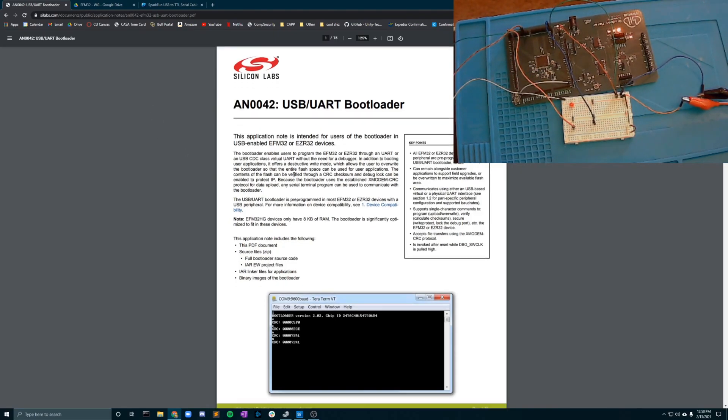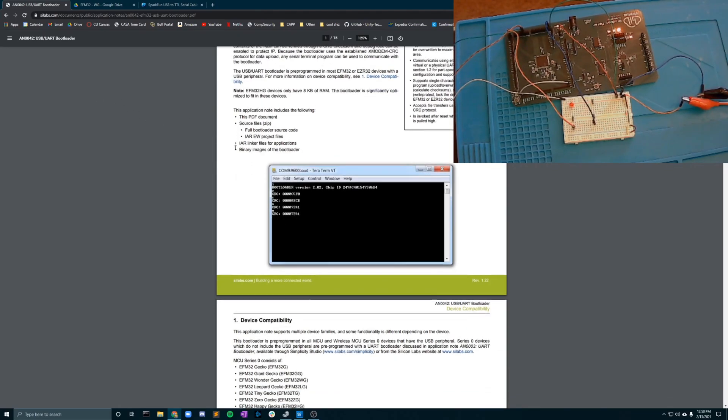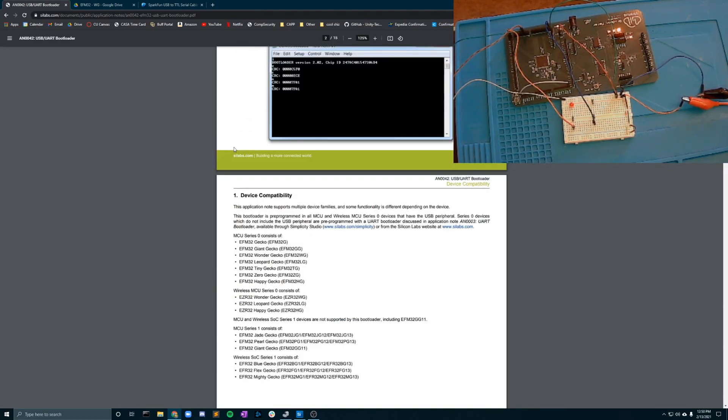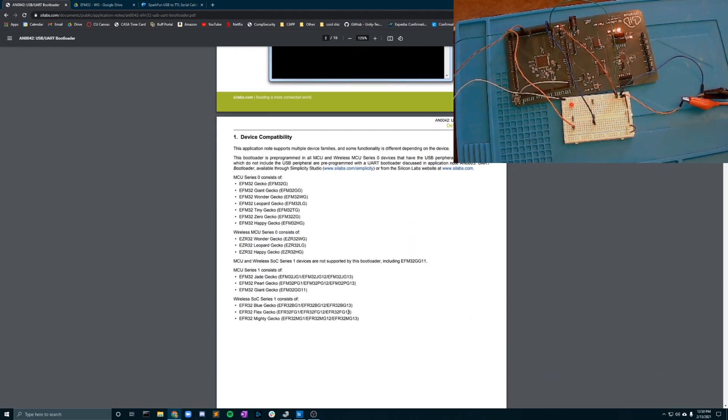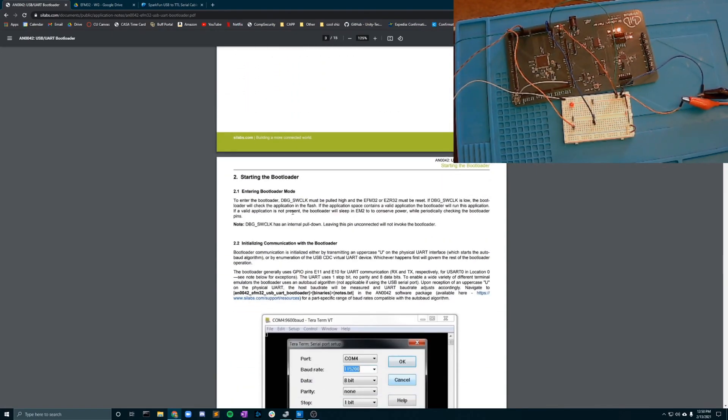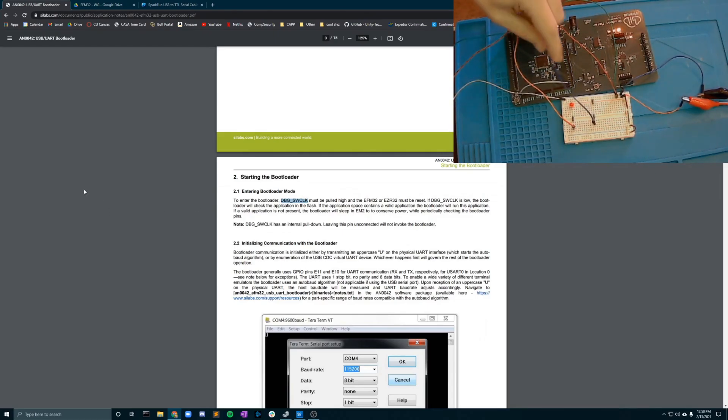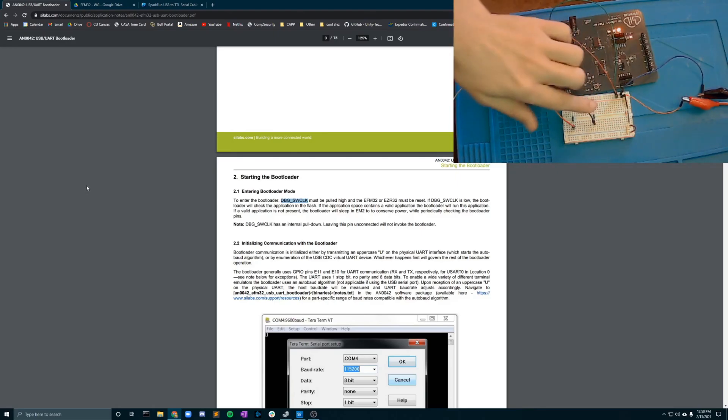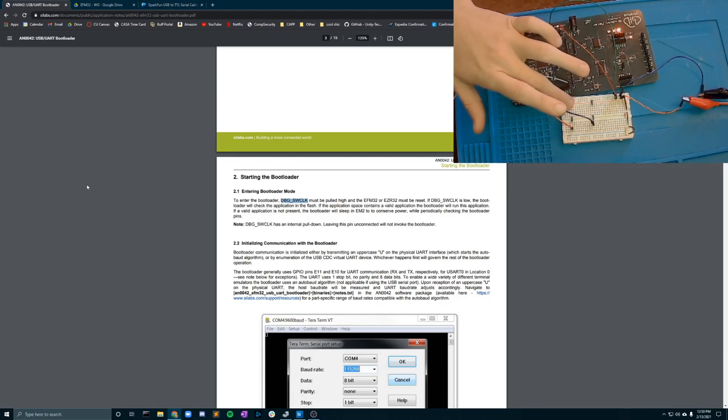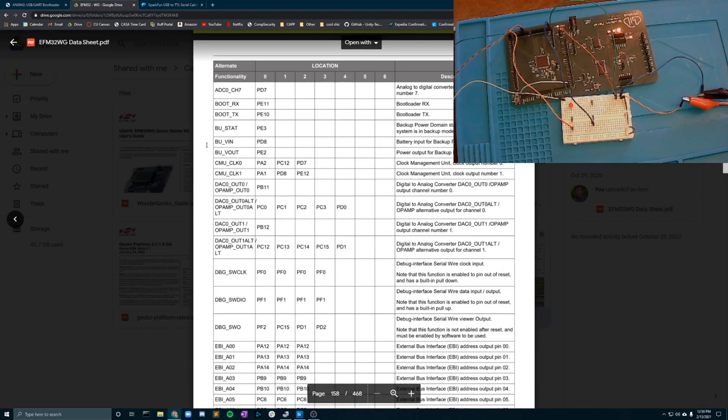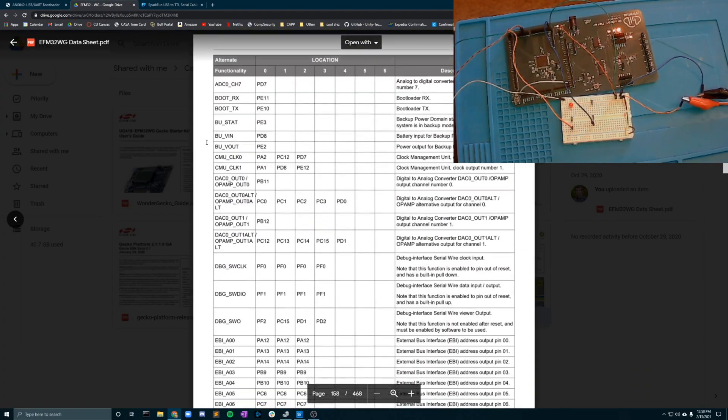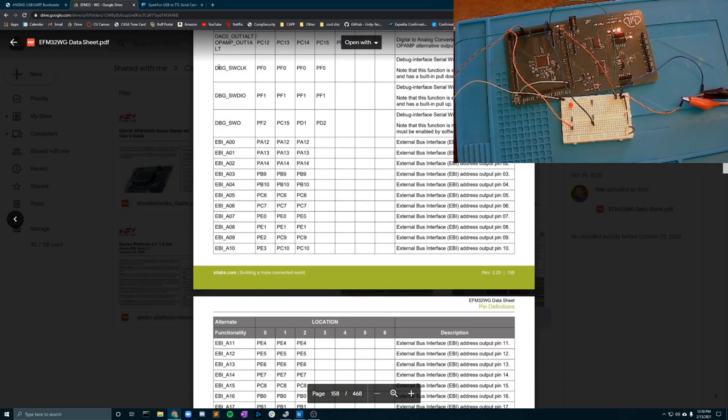You'll notice in the bootloader document here that it is compatible for all these devices. A couple of the main things that I'd like to point out is that your debug SWCLK pin must be pulled high. For us that is our PF0 pin over 4k ohm resistors. That resistance may be different per device so you're going to want to look in your data sheet and figure out exactly which one works for you.